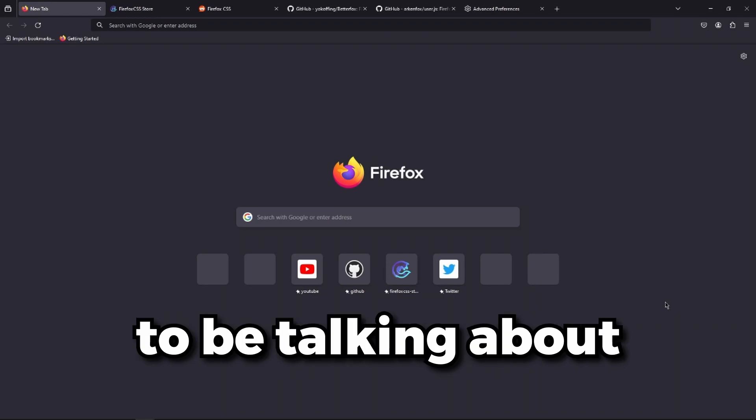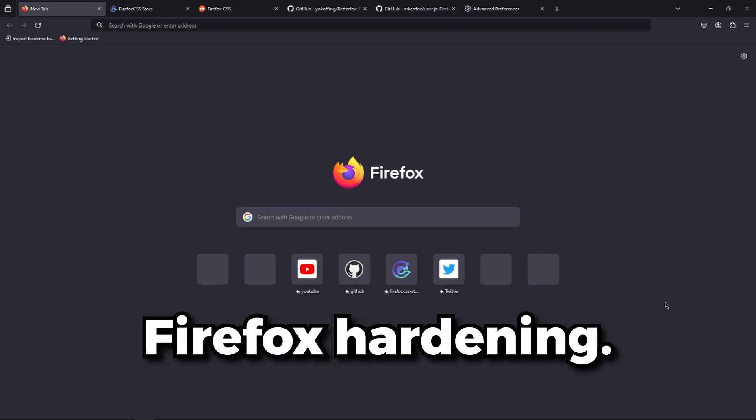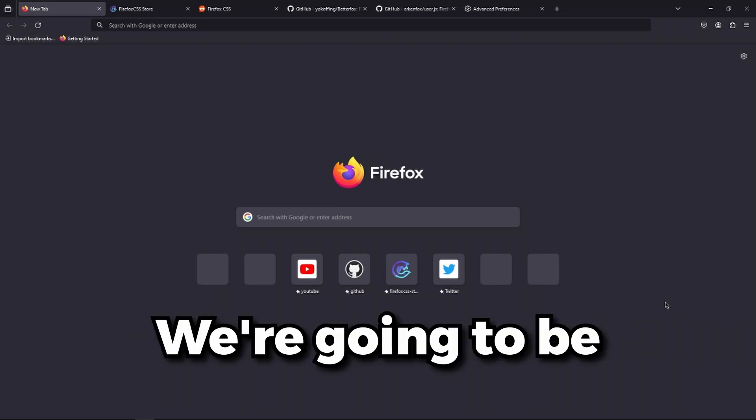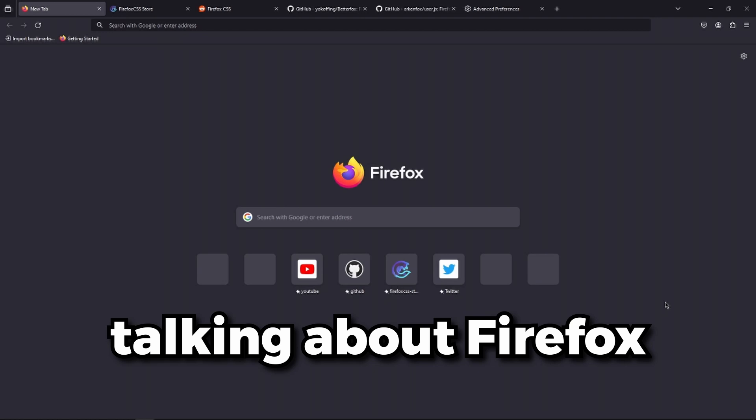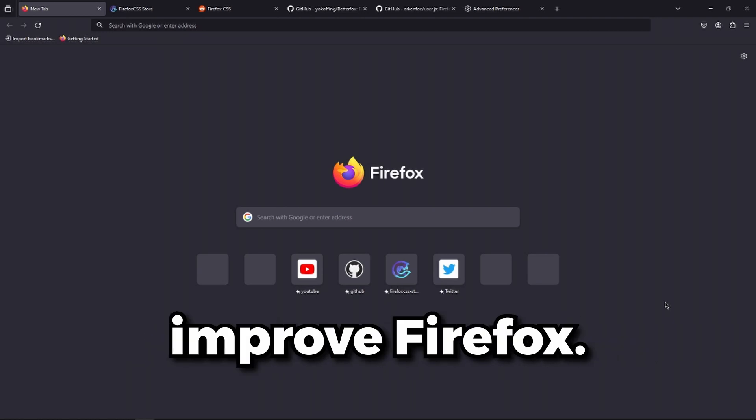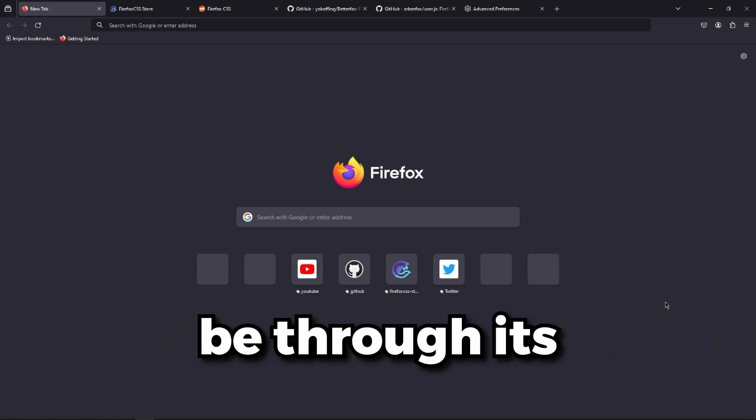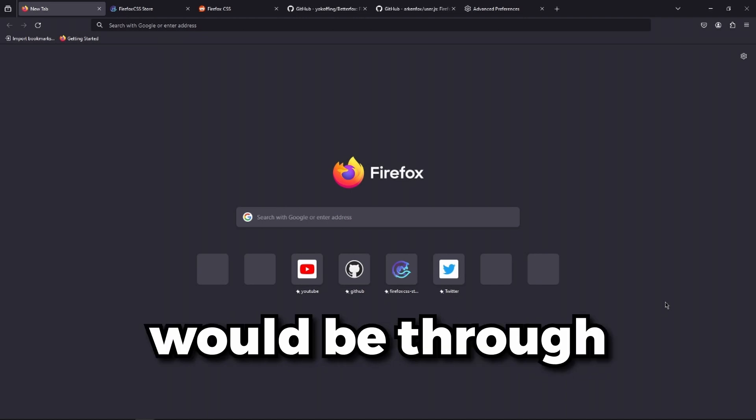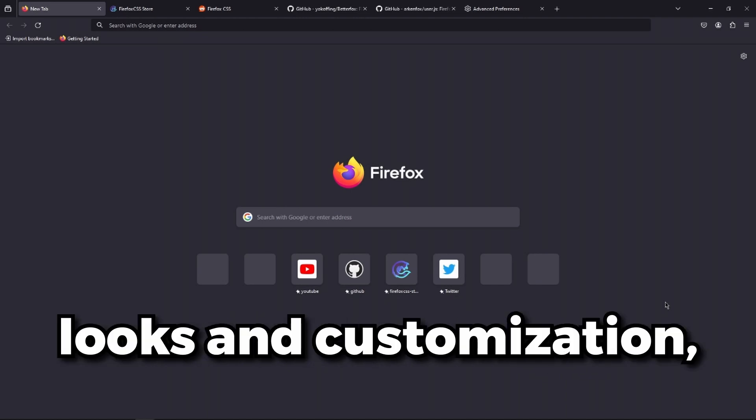Today we're going to be talking about Firefox hardening. We're going to be talking about Firefox and how we could improve it, whether through privacy settings or looks and customization. We're just going to go through the most important things so your Firefox is actually private or private enough.